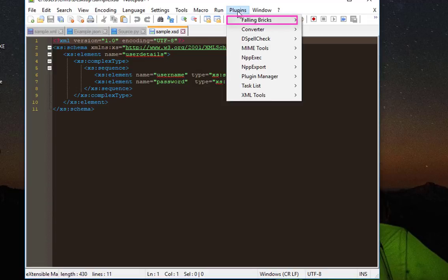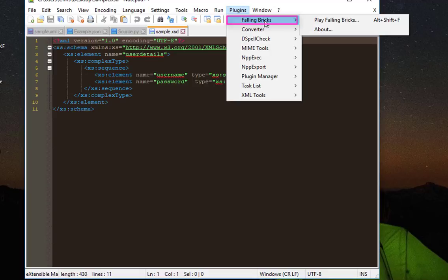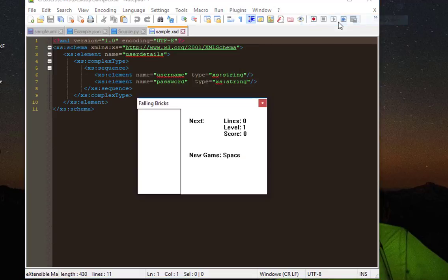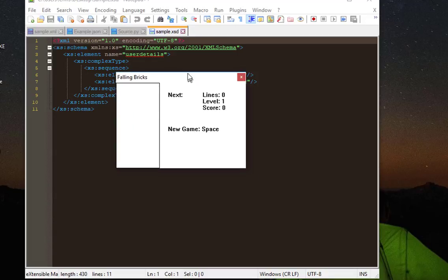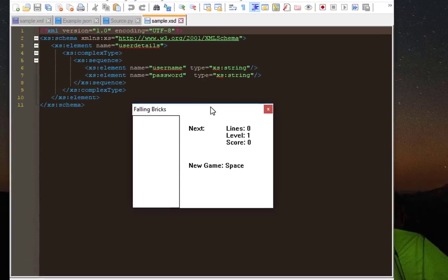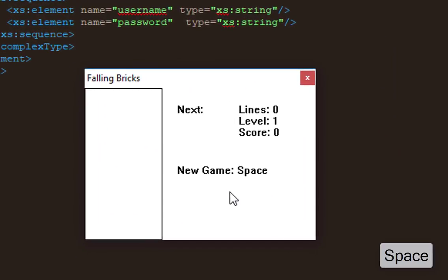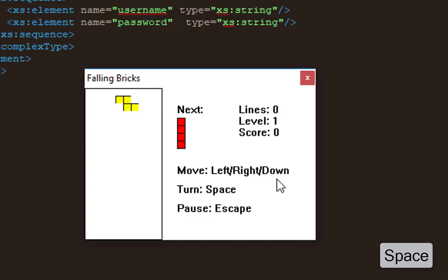So let's play Falling Bricks which is actually Tetris game. In order to restart this game, you have to hit space or hit space and here we go. You can now use your left and right keys in order to order your bricks.